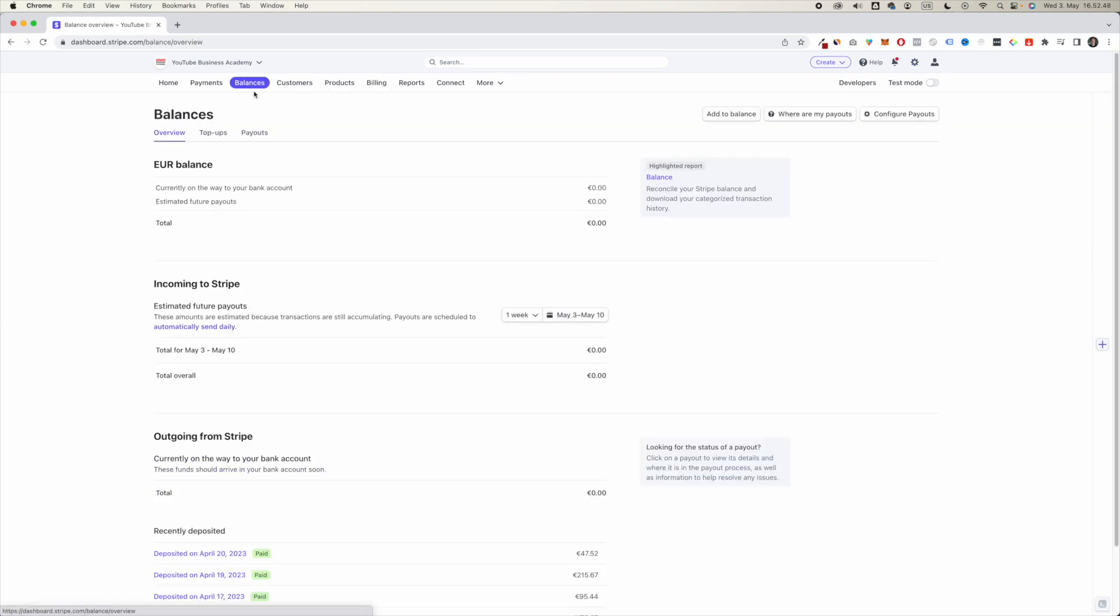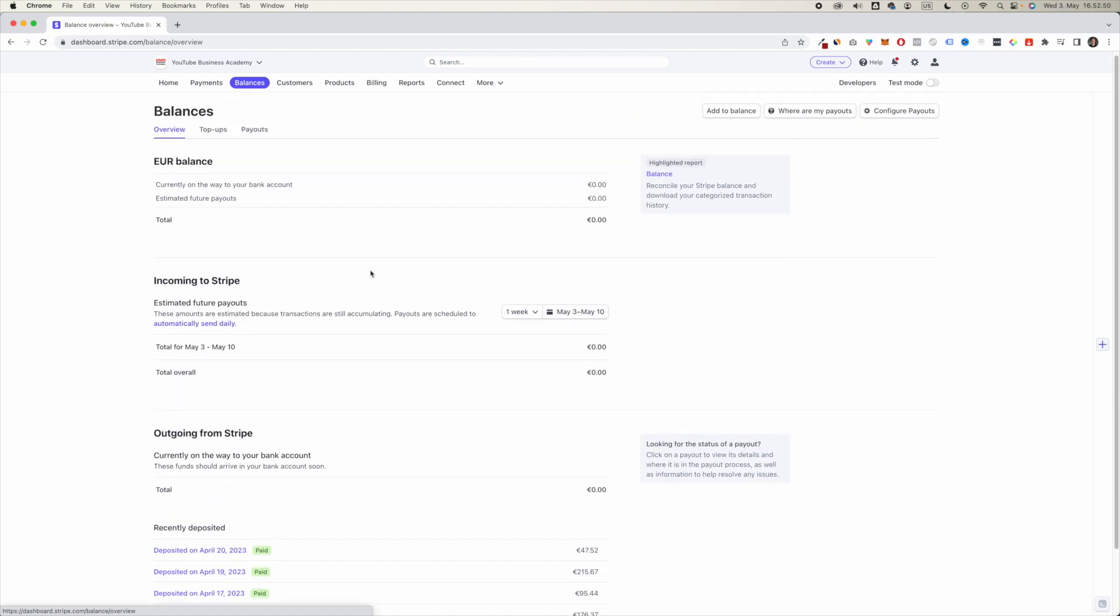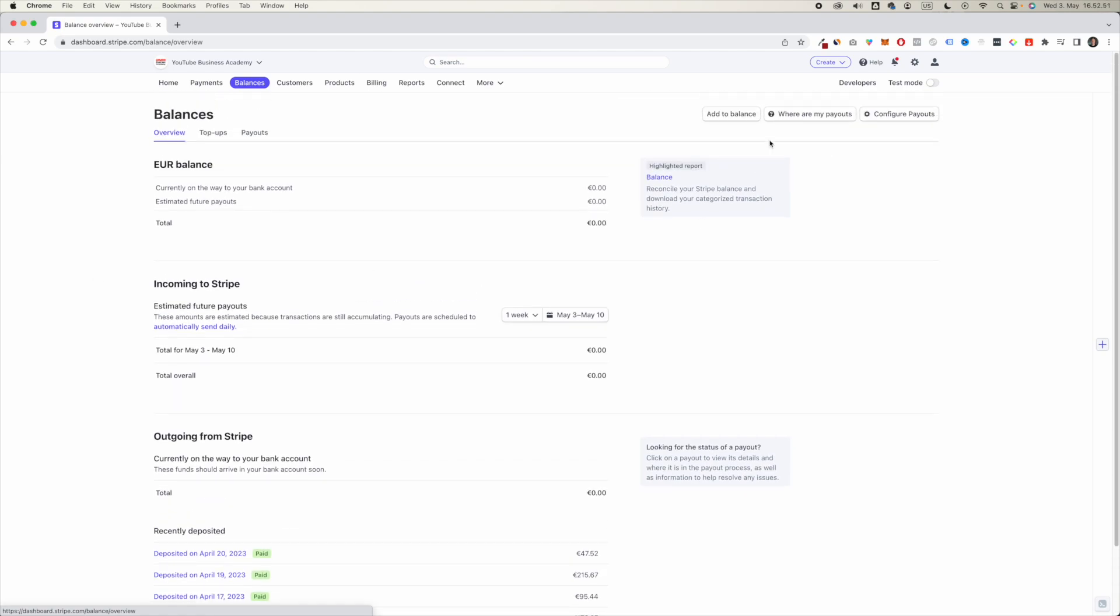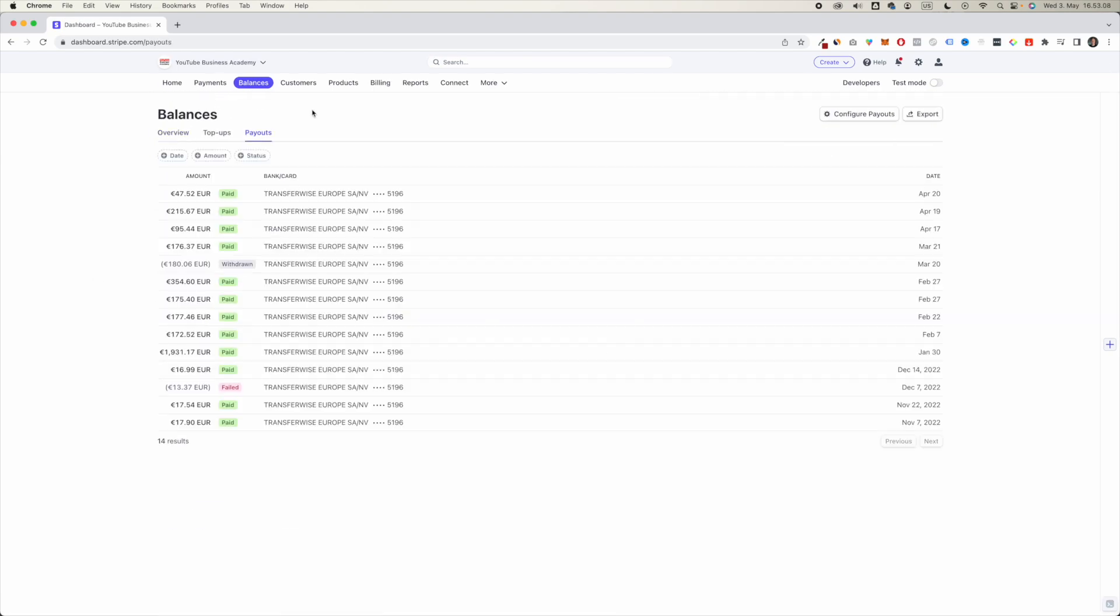If you go back to balance here, you will be able to see right here that you can ask, where are my payouts?